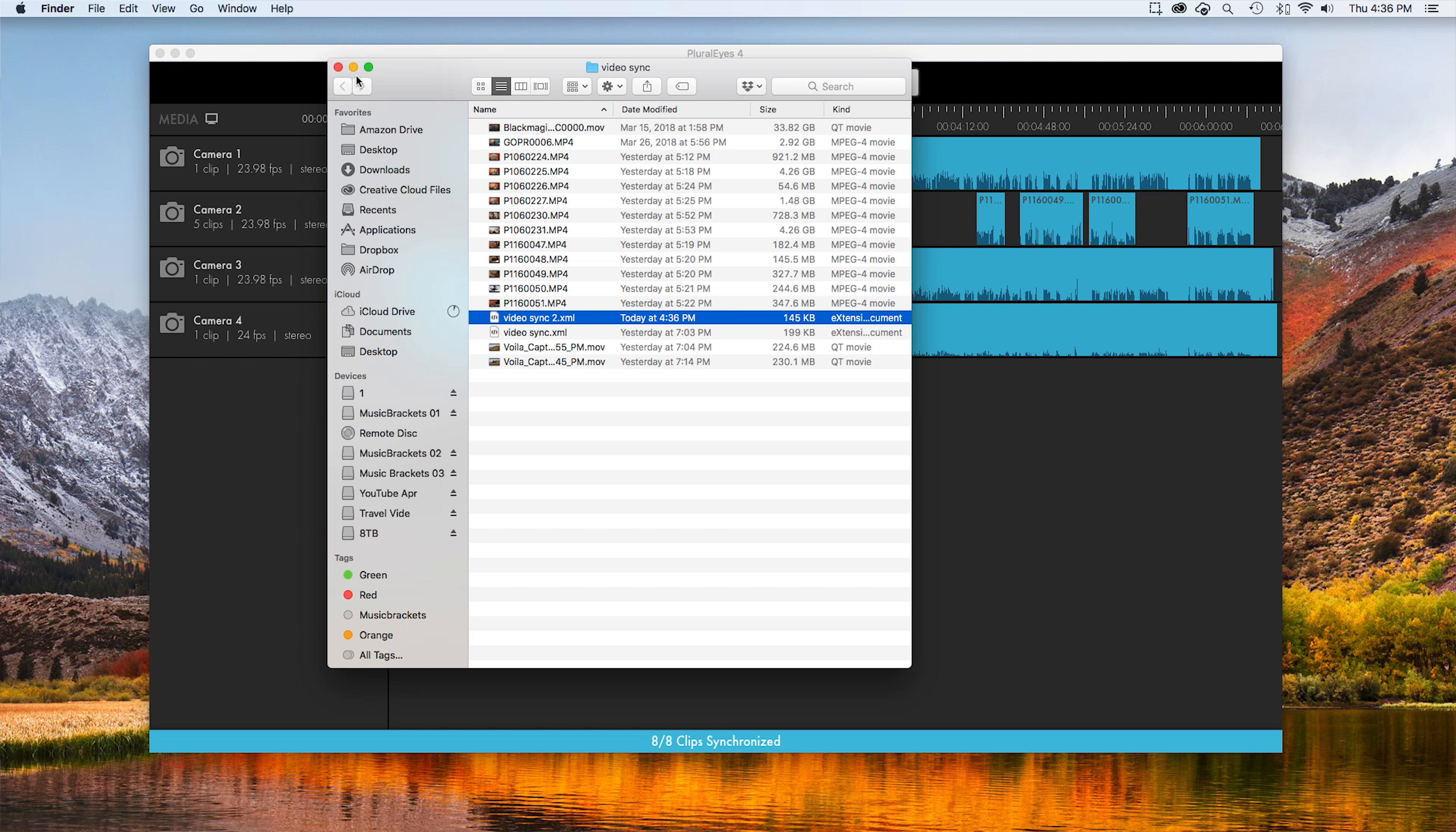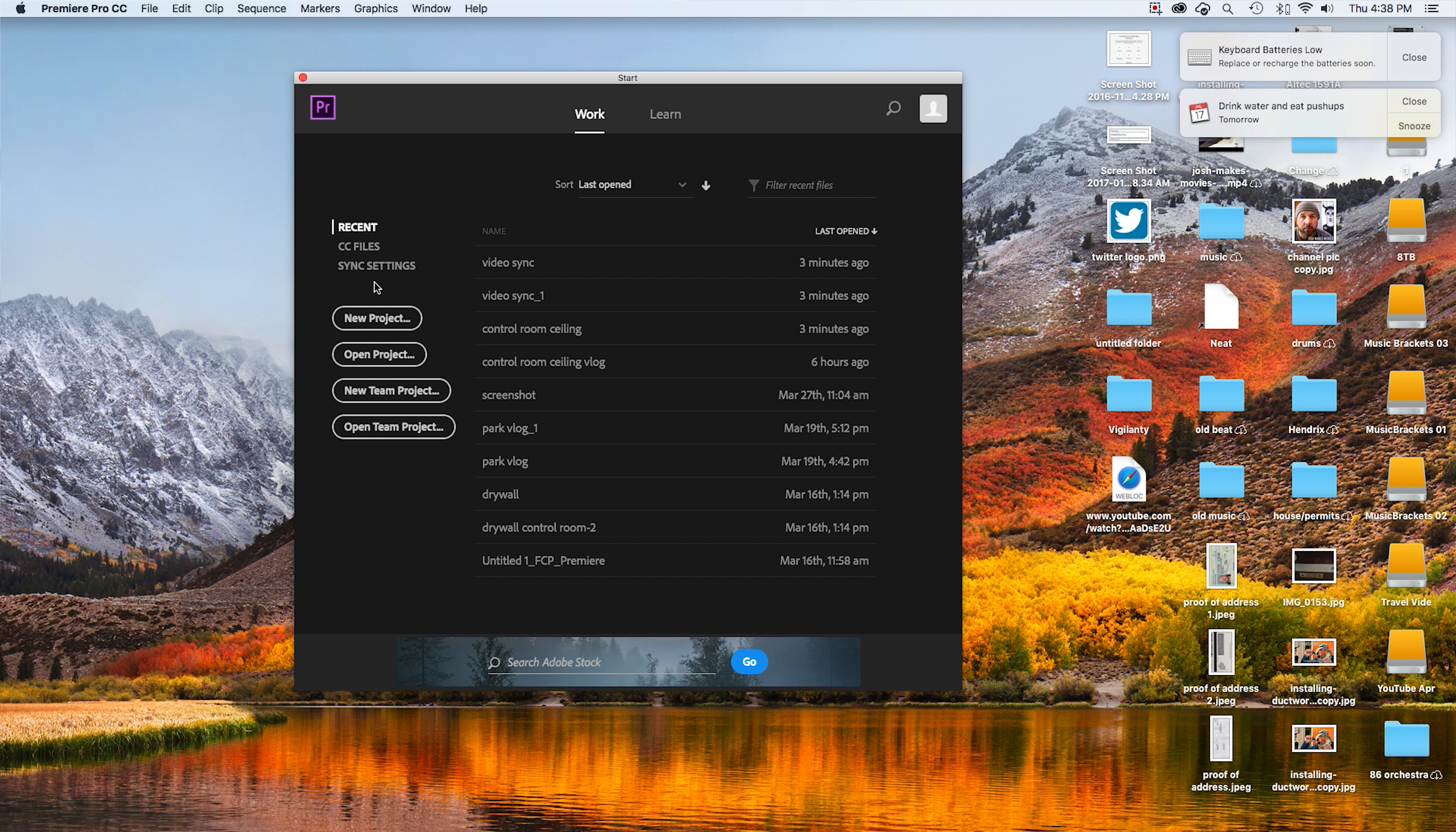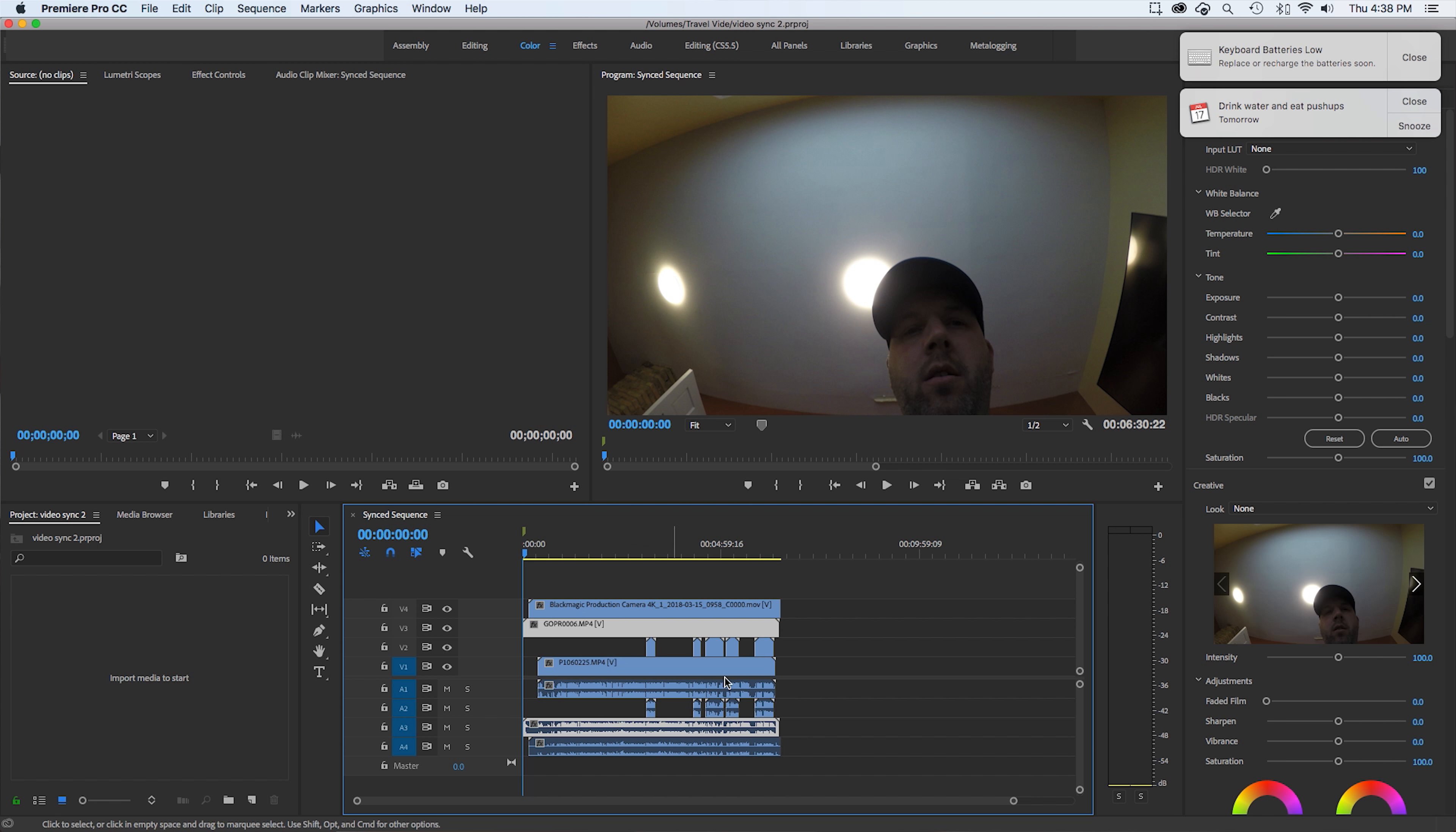It shows you what folder they're in. So I use Premiere. I know that they have a video sync feature in their program, but I like this a little bit better. I'm going to open project. Once I open up the folder, we're going to go to the video sync folder. Video sync 2, the XML file. It actually takes longer to load in here than it does to sync all the files.